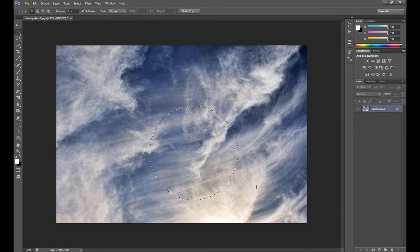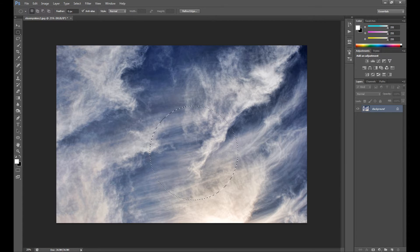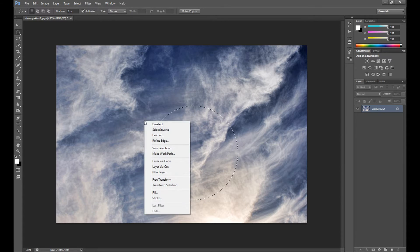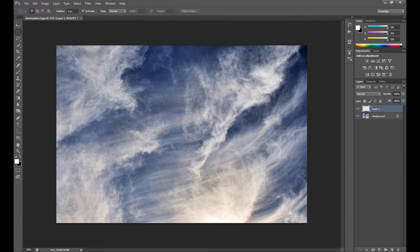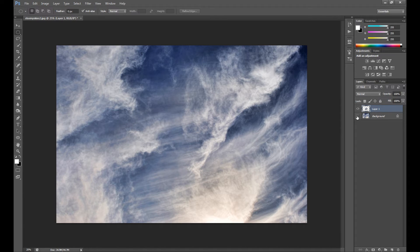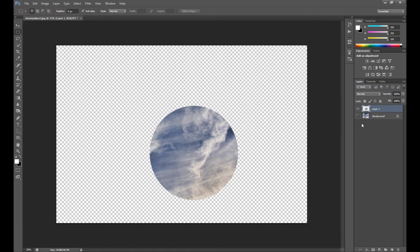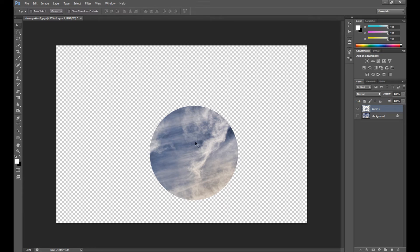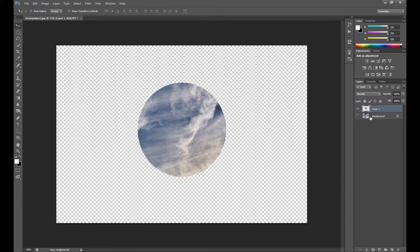Something like this. Then right click and click layer via copy, and click visibility on this background layer.